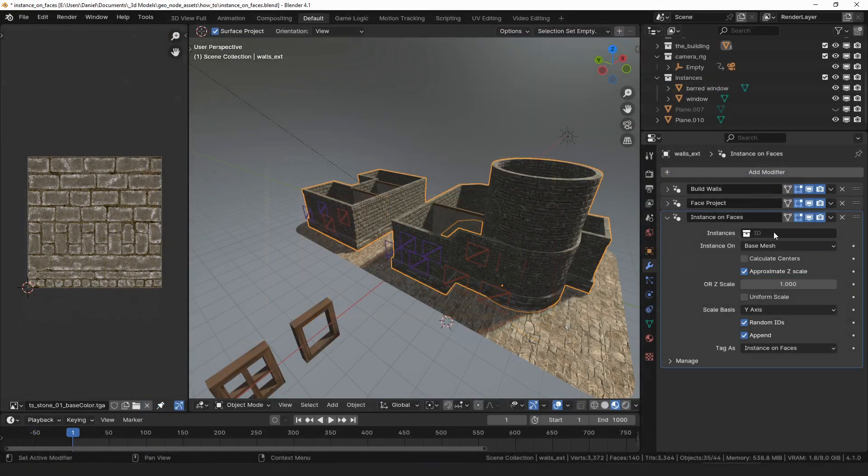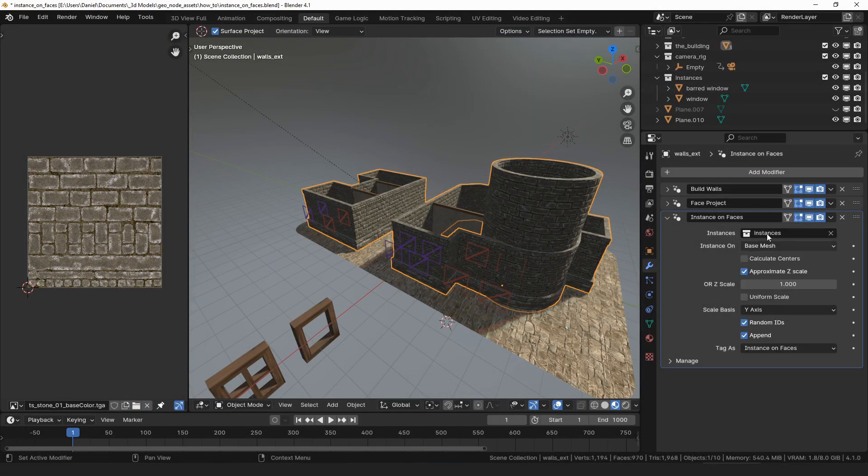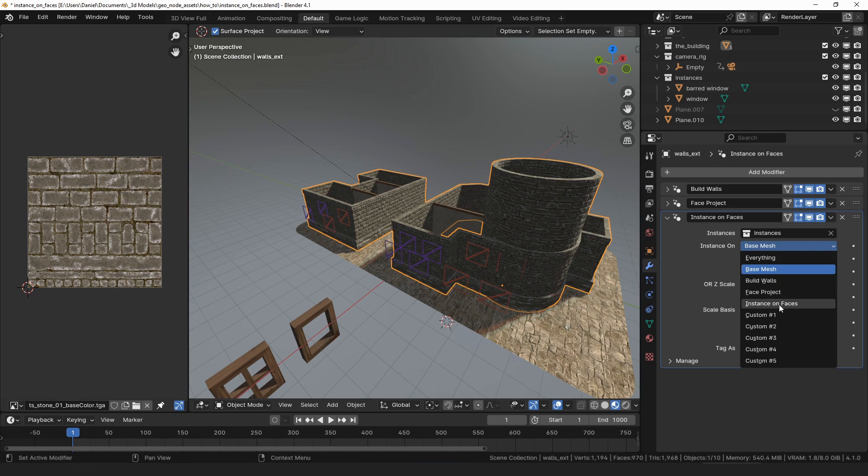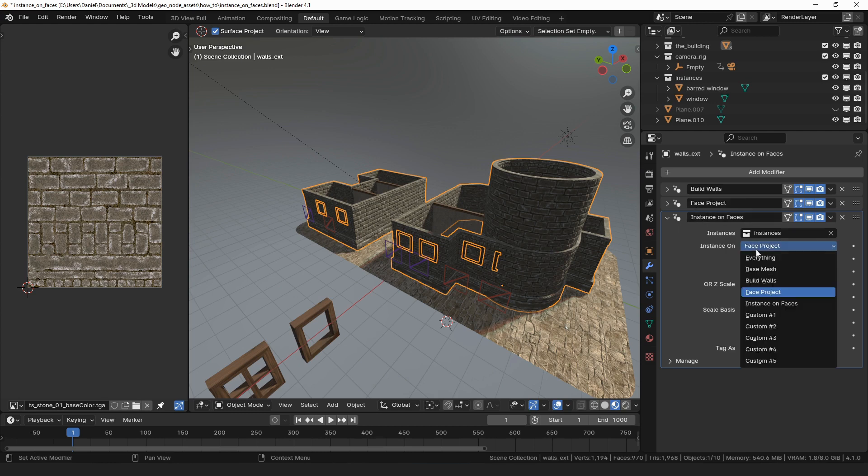Next, I will select the collection that I want to instance. Because the base mesh was replaced by the build walls modifier, nothing happens. I want to instance on the result of the face project modifier, so I will select that from the instance on drop-down.